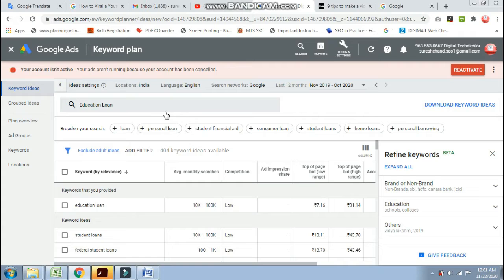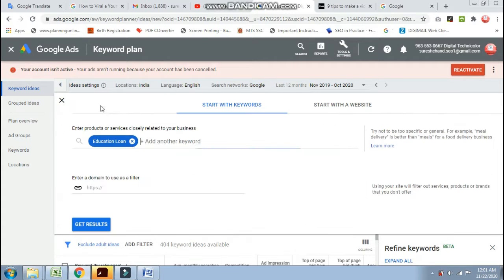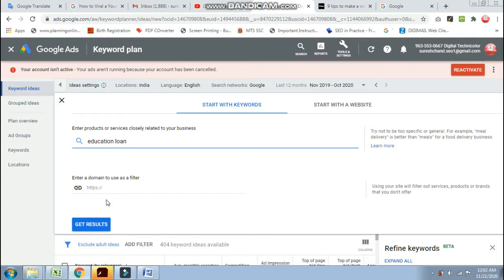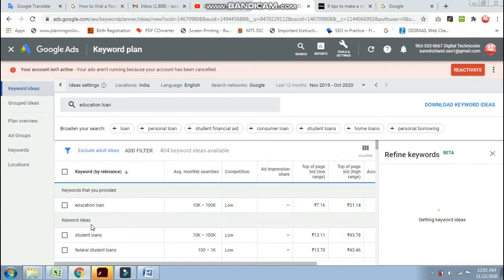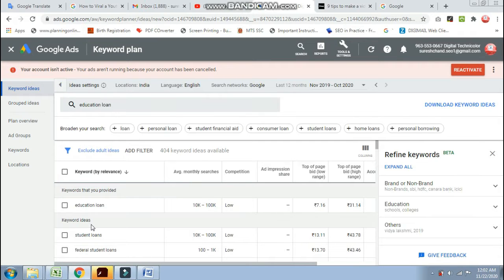As I am showing you on the screen, I am searching for 'Education Loan' in Google Keyword Planner. You will not do anything else — just get the result. You need to look at India or Global to see the results.